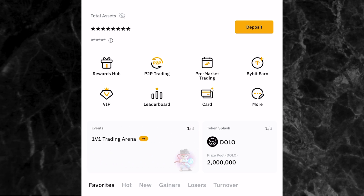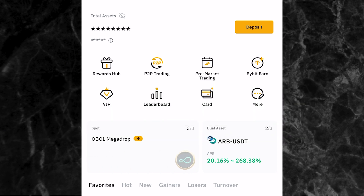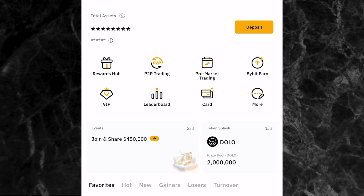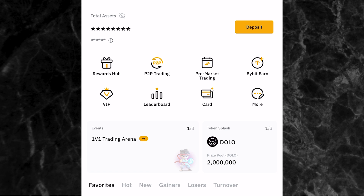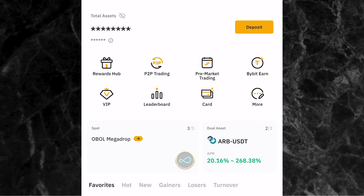In this video, I'm going to be showing you an updated way on how to do spot trading and make money with spot trading on the Bybit app. Some years ago I made a video on how to do spot trading and the video has done so well. But from the time I made that video till today, a lot of things have changed about spot trading on the Bybit app and how you can make money with it. So this video is an updated video on how you can do spot trading and make money with spot trading on the Bybit app.